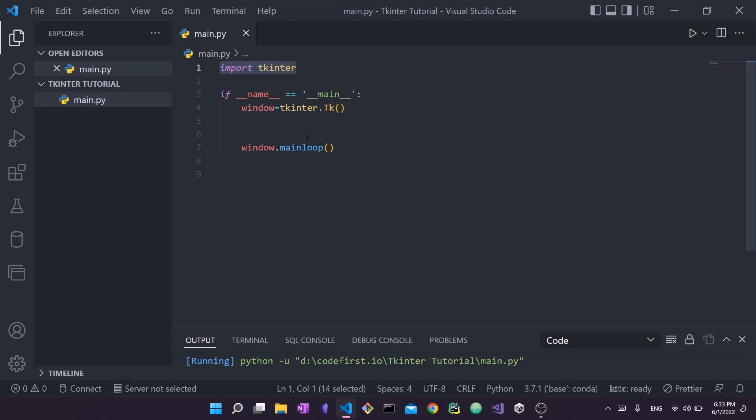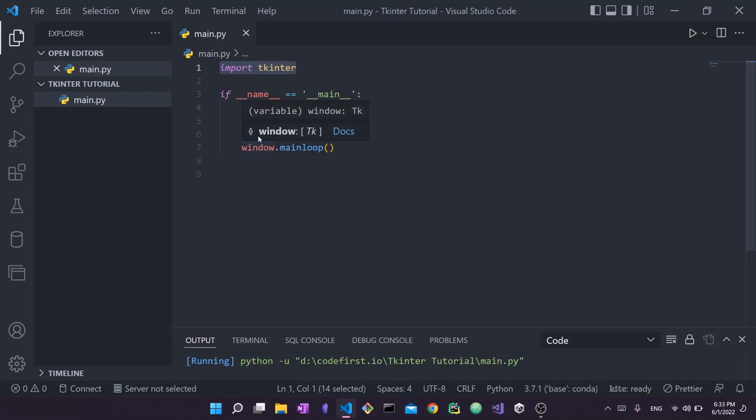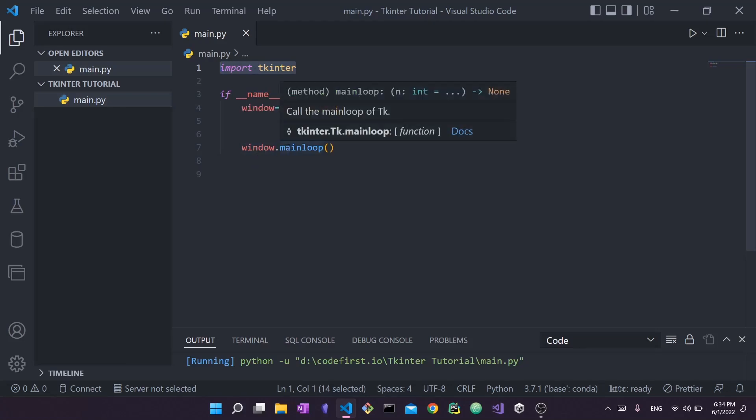Next we will say window.mainloop. Here, this window can be named anything - you can call this root, you can call this tk_window, or whatever you like, as long as you use the same variable name and you're referring to the same object. I'll explain what mainloop does in a second, but for now I'm just going to run this.